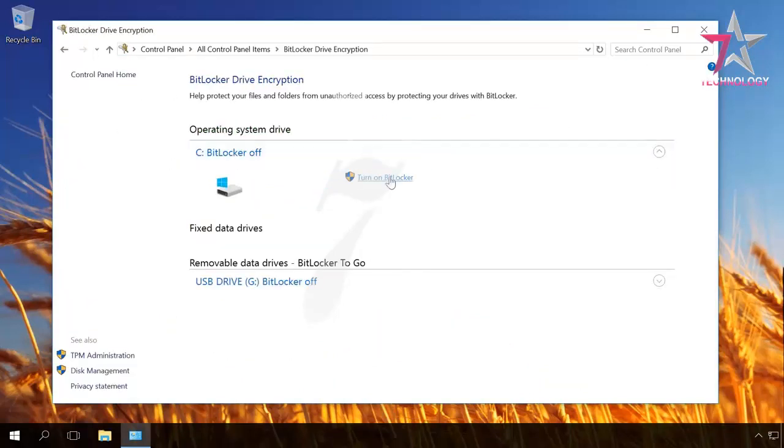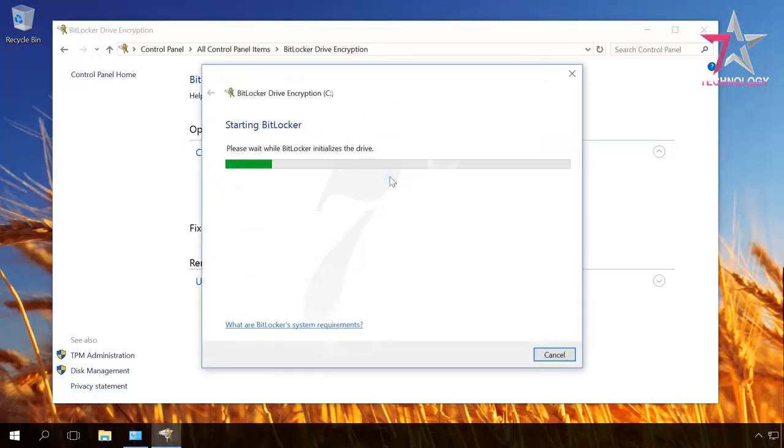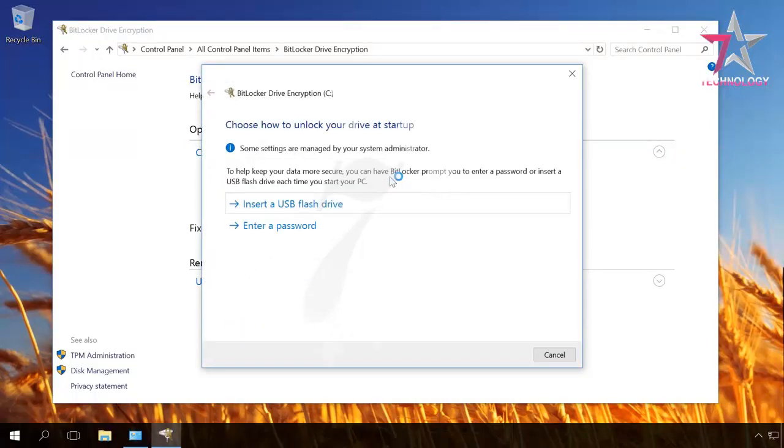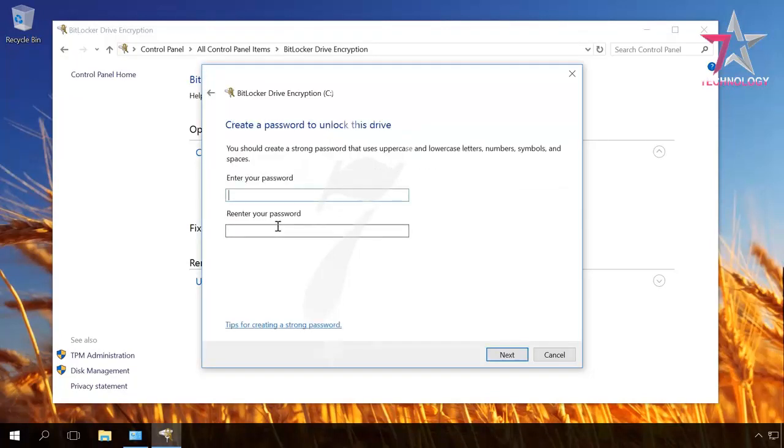Select Turn on BitLocker next to disk C. Now, we're checking computer's configuration. Now choose how to unlock the disk. In this case, let us choose Unlocking with a password and click on Enter a password. Enter it twice and then click Next.